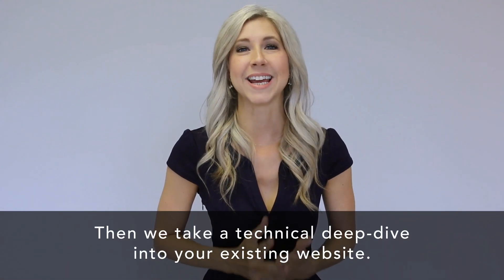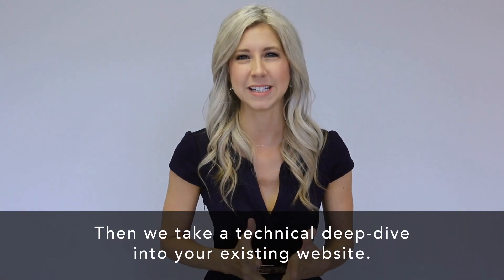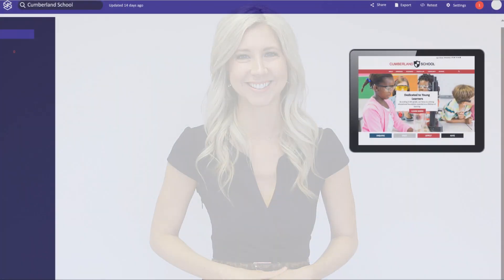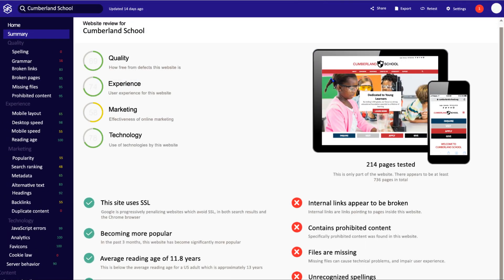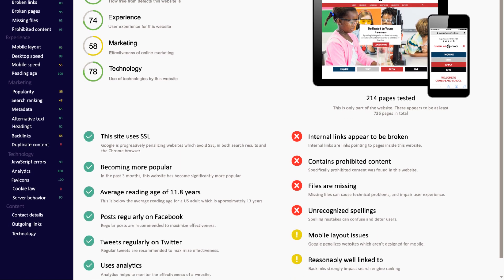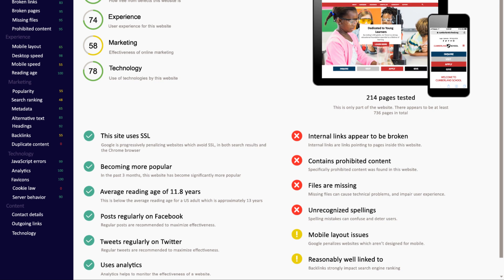Then we take a technical deep dive into your existing website. We'll locate areas of improvement and even provide you with a detailed analysis pointing out exactly what needs to be fixed. Don't worry, we'll go over this with you step-by-step during our consultation so your team and ours can make meaningful adjustments to your website.